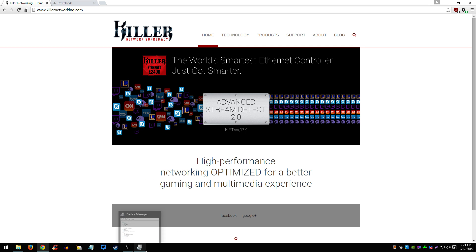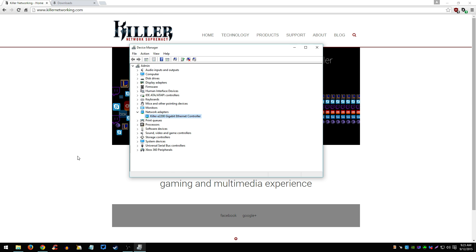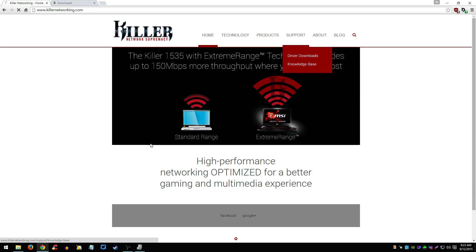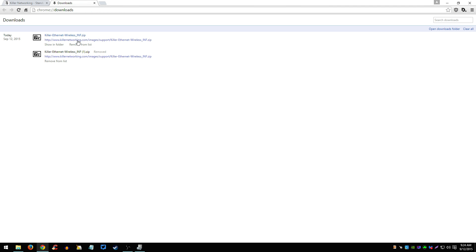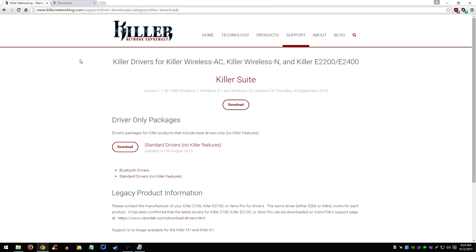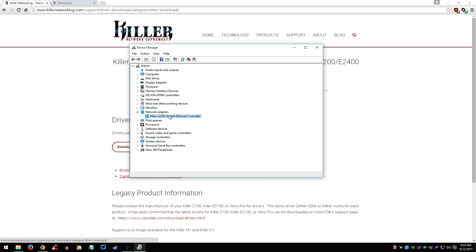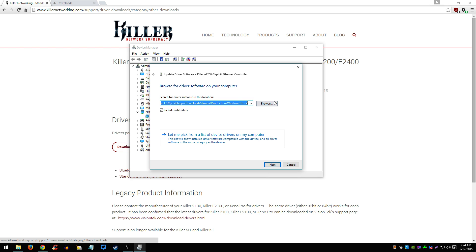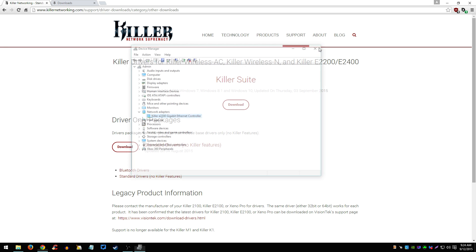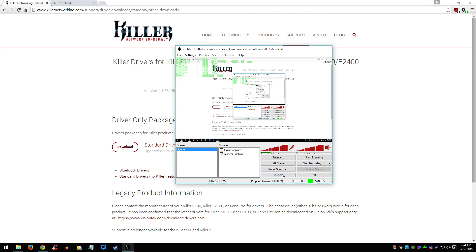I already have mine updated so I'm not going through the steps, but yeah — download it from here, standard drivers, download the zip file, unzip it, go to Device Manager, right-click on Ethernet, Update Driver, Browse My Computer for Driver Software, find the folder where you unzipped it. It's really simple guys. Thank you for watching.